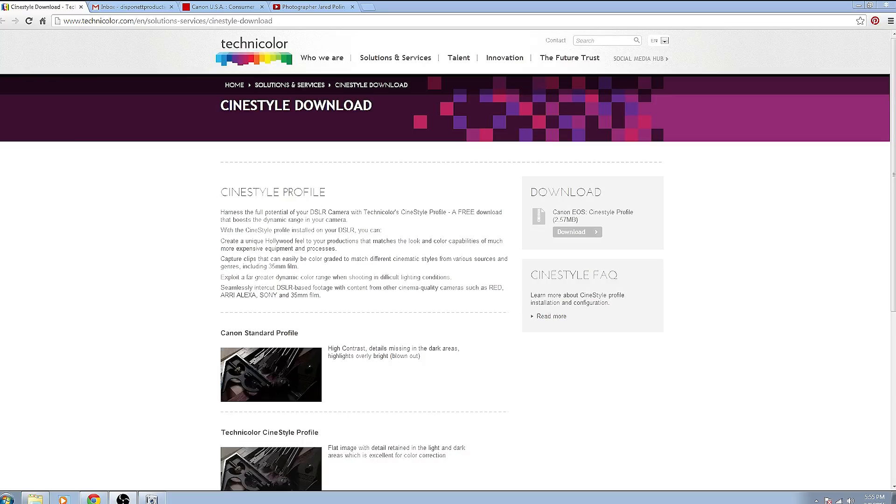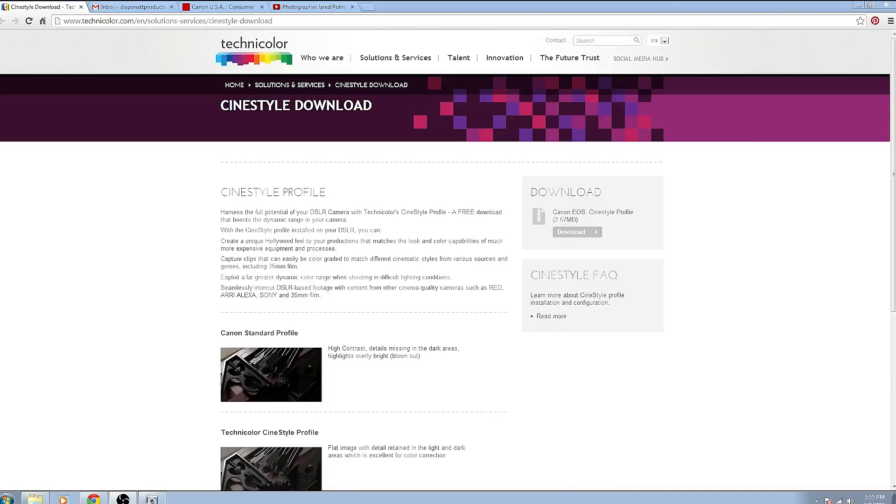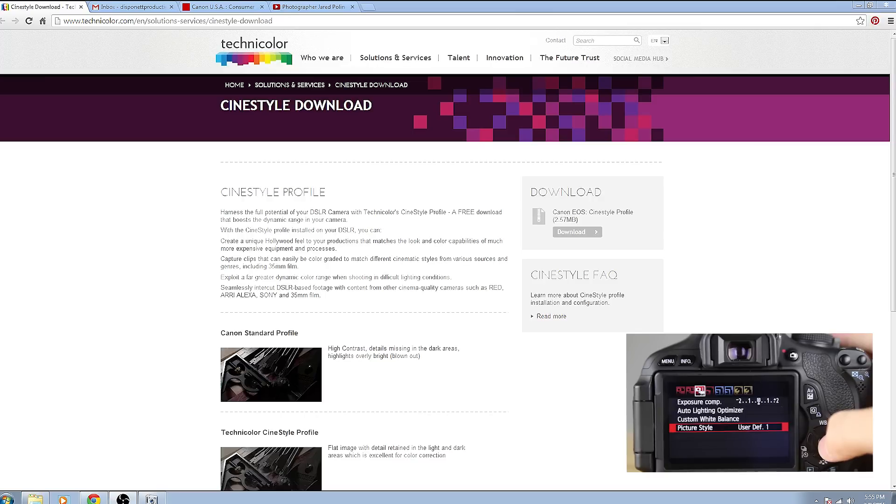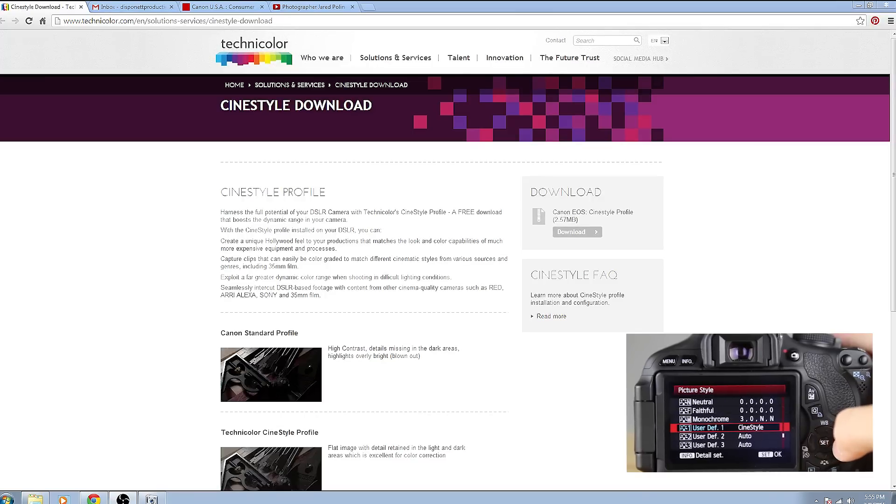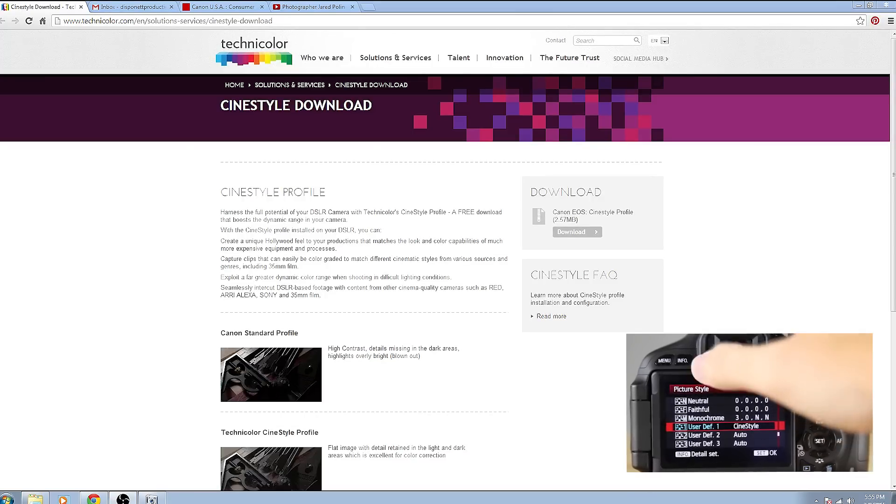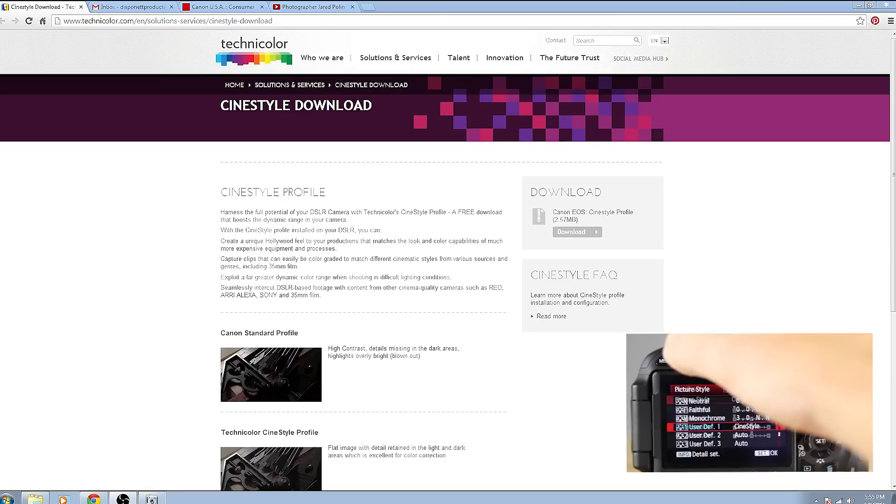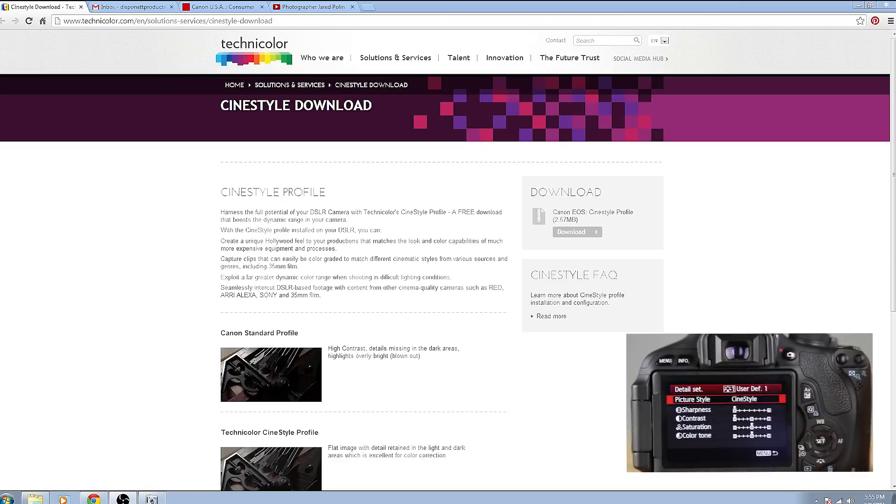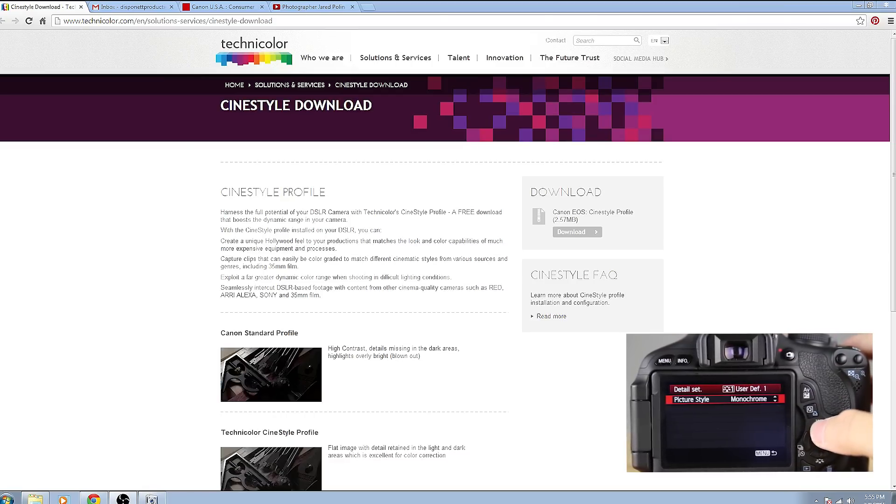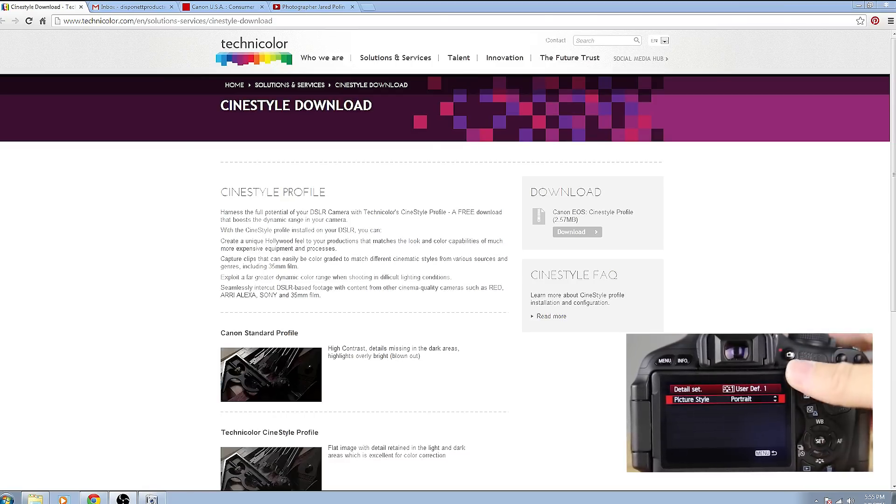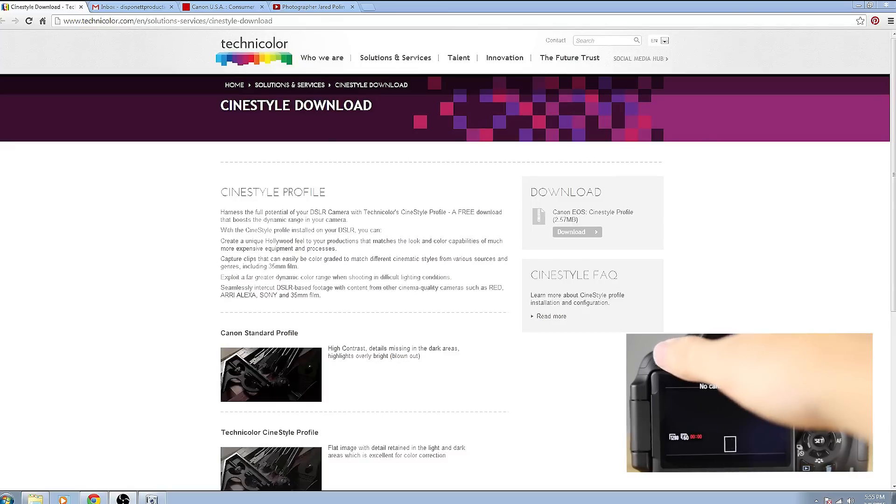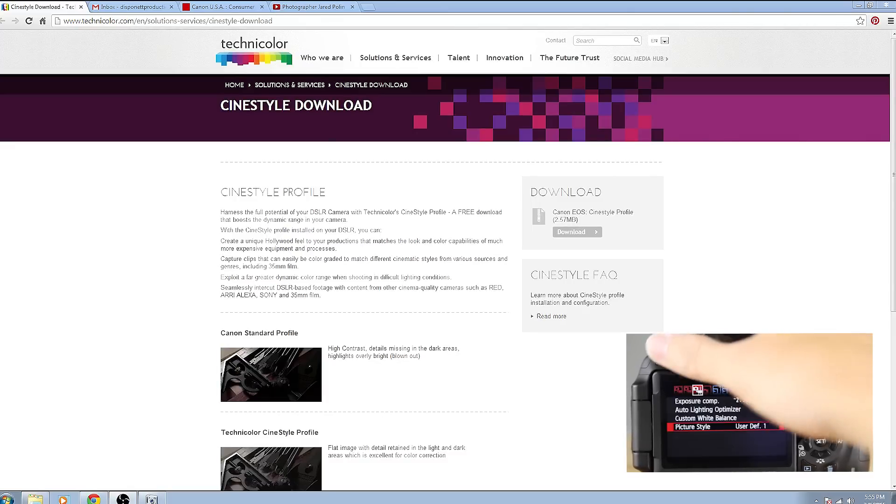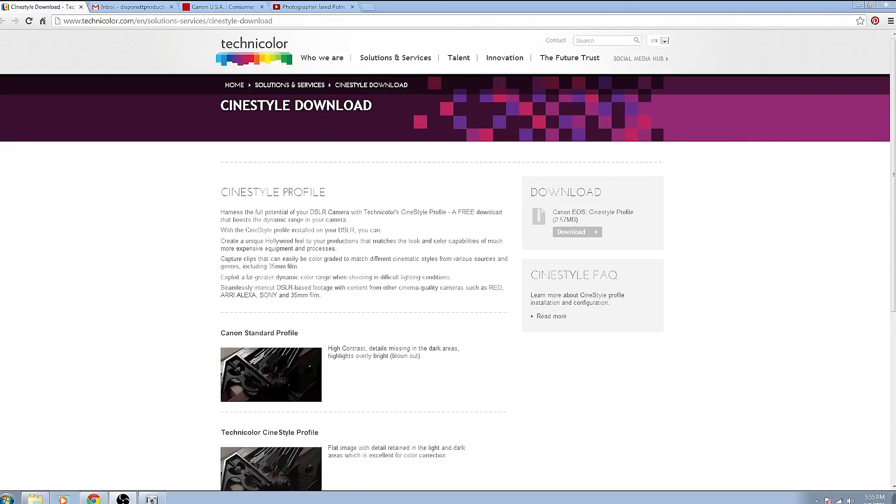One thing I should mention real quick though, if you are uploading it to a T2i or T3i, turning the CineStyle color profile on in the camera once you've installed it can be a little confusing. So I'm going to pop up a video right now that you can come back to and click at the end of this video that will show you how to turn it on inside your camera. So installing is really easy guys, really simple.